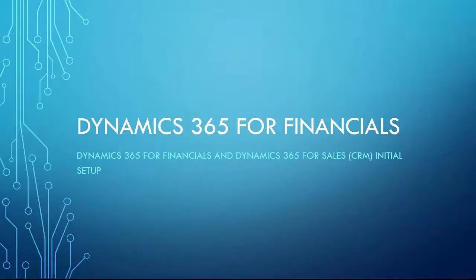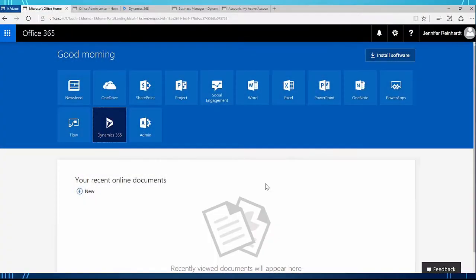Hello, this is Jennifer Reinhart. I am on the Dynamics 365 for Financials support team and in this video I'm going to go over the initial setup of the synchronization between Dynamics 365 for Financials and Dynamics 365 for Sales, also known as CRM. The first thing we have to do is make sure we have the appropriate setups before we start.